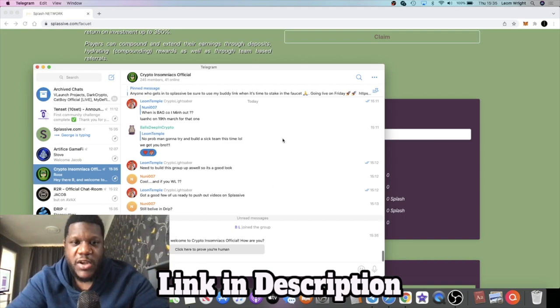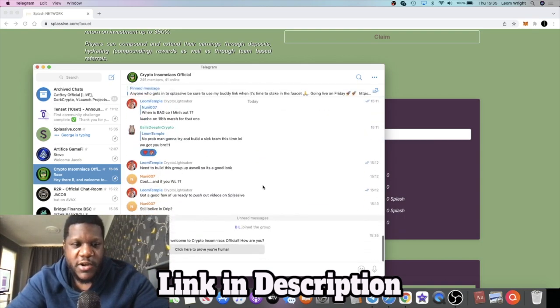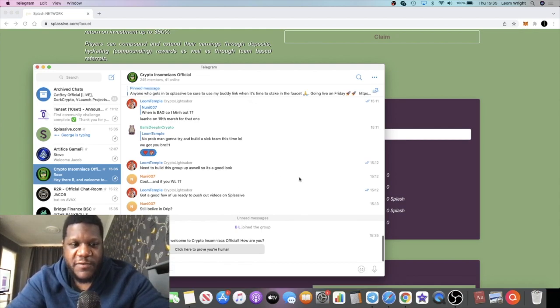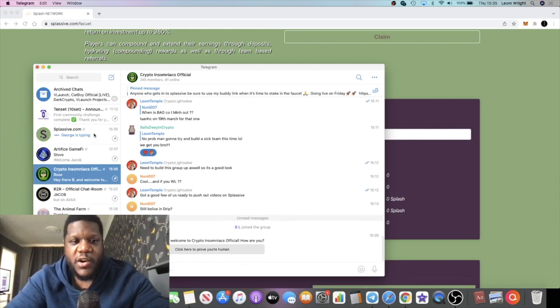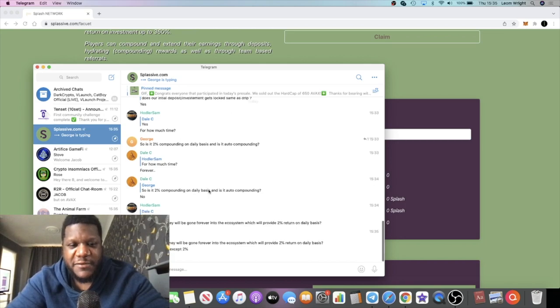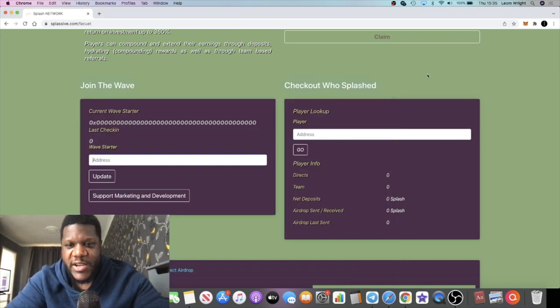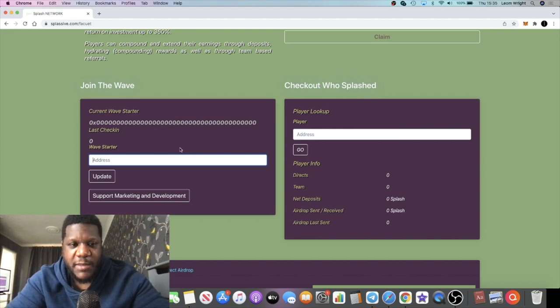Come and join me in the Crypto Insomniacs Telegram group where I'll be updating you on this and I'll have all the links. The link is in the description for the Crypto Insomniacs Telegram group and also the Telegram group for Splassive.